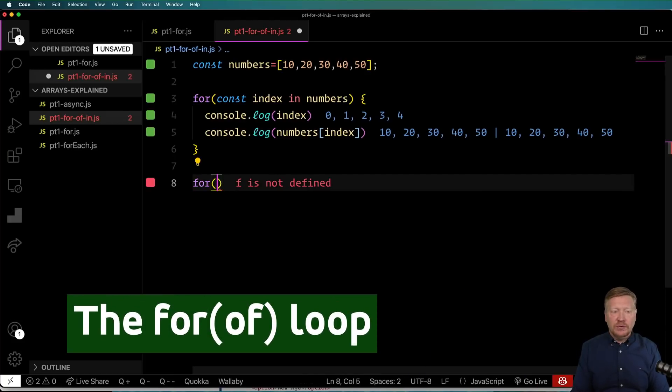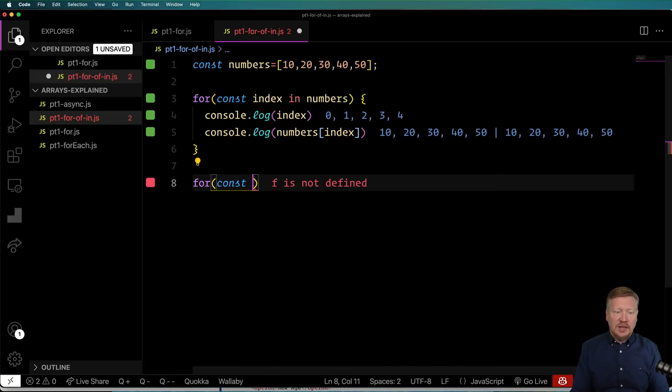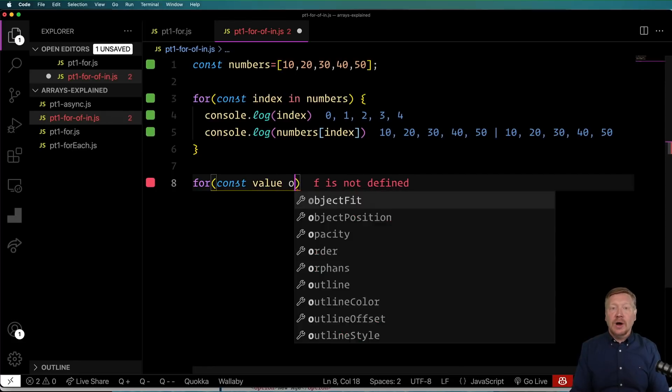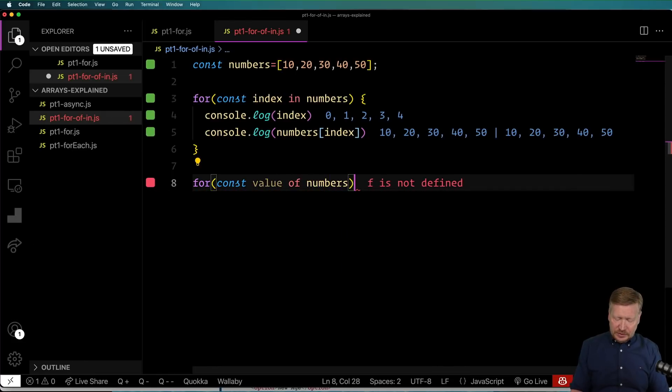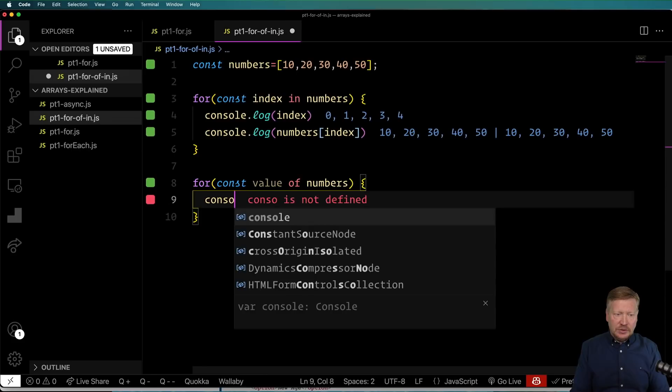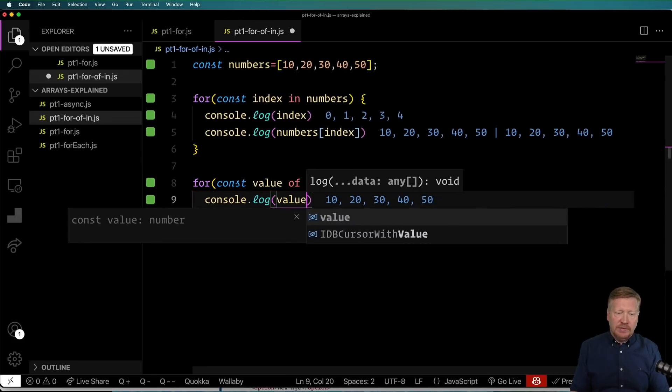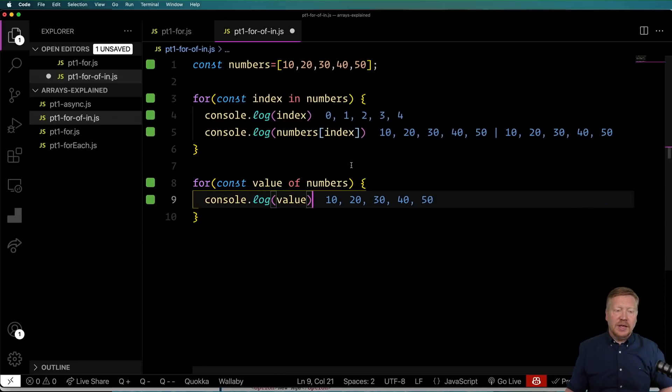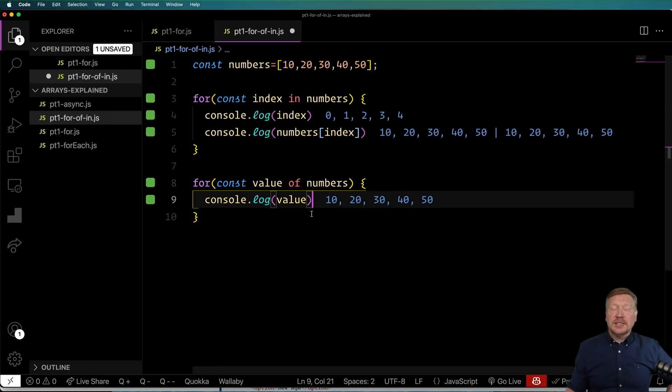Again, we use for, we'll say const value, and we'll do of and numbers. And then again, console.log and give it the value. And now we've got 10, 20, 30, 40, and 50. How clean is that?